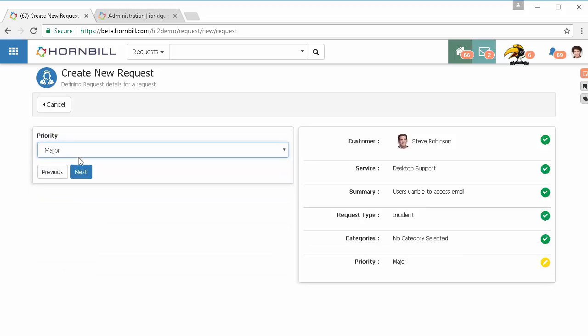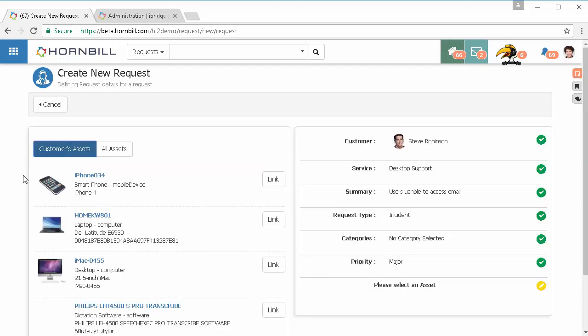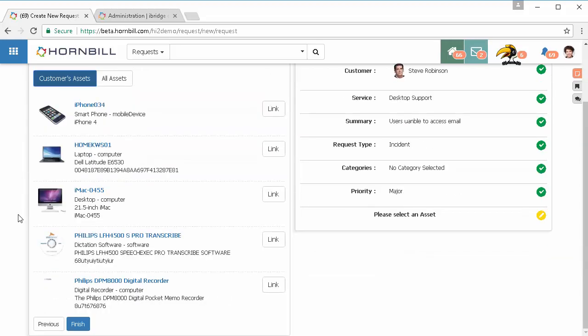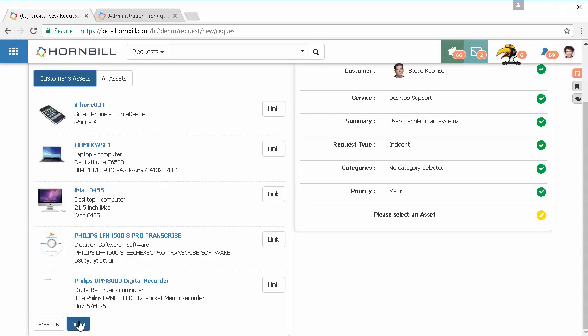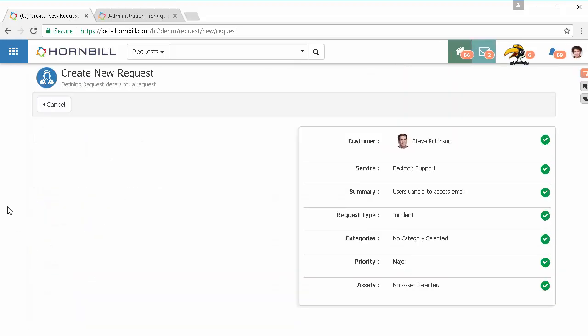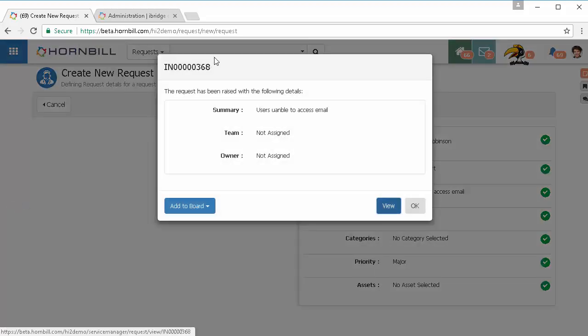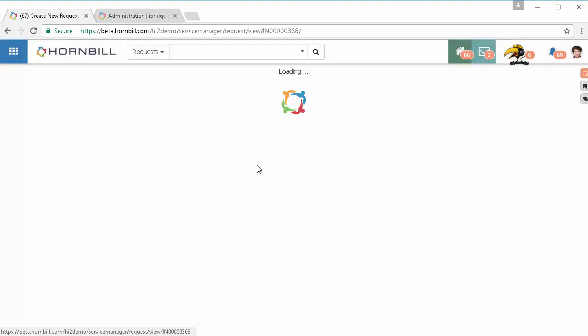We'll flag this one as a major issue off the back of multiple users being affected, and obviously we might come in and associate CIs, sites, etc., whatever you've really built into your progressive capture flows. And once that's created we're going to go ahead and we're going to view incident 368 on this occasion.